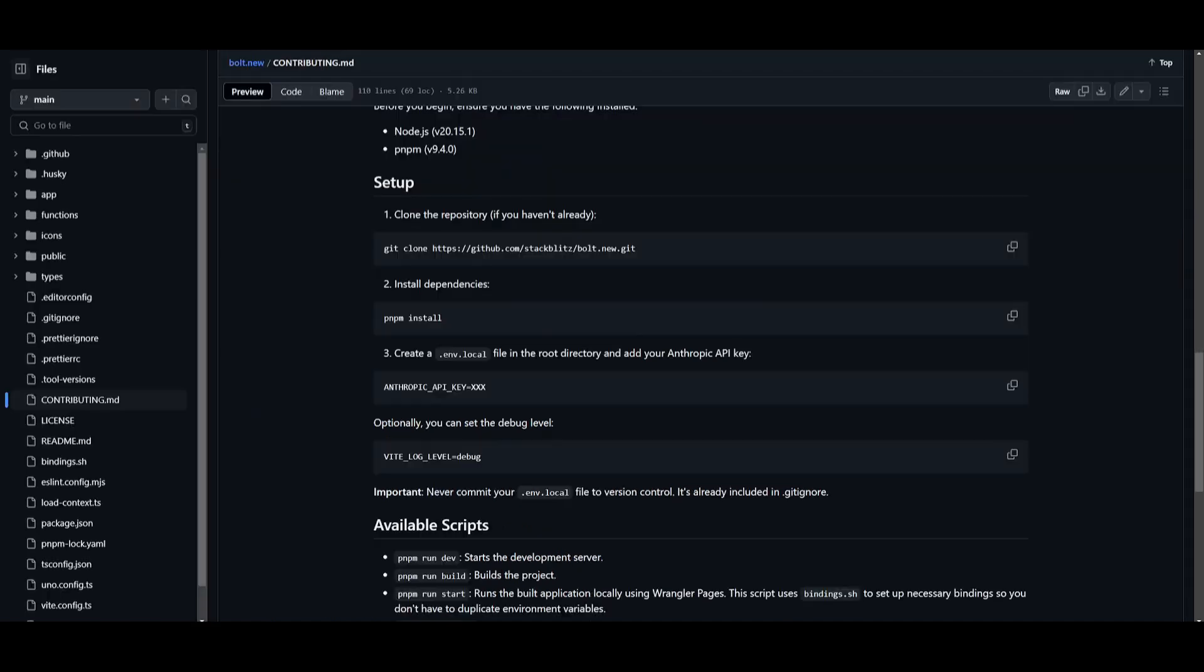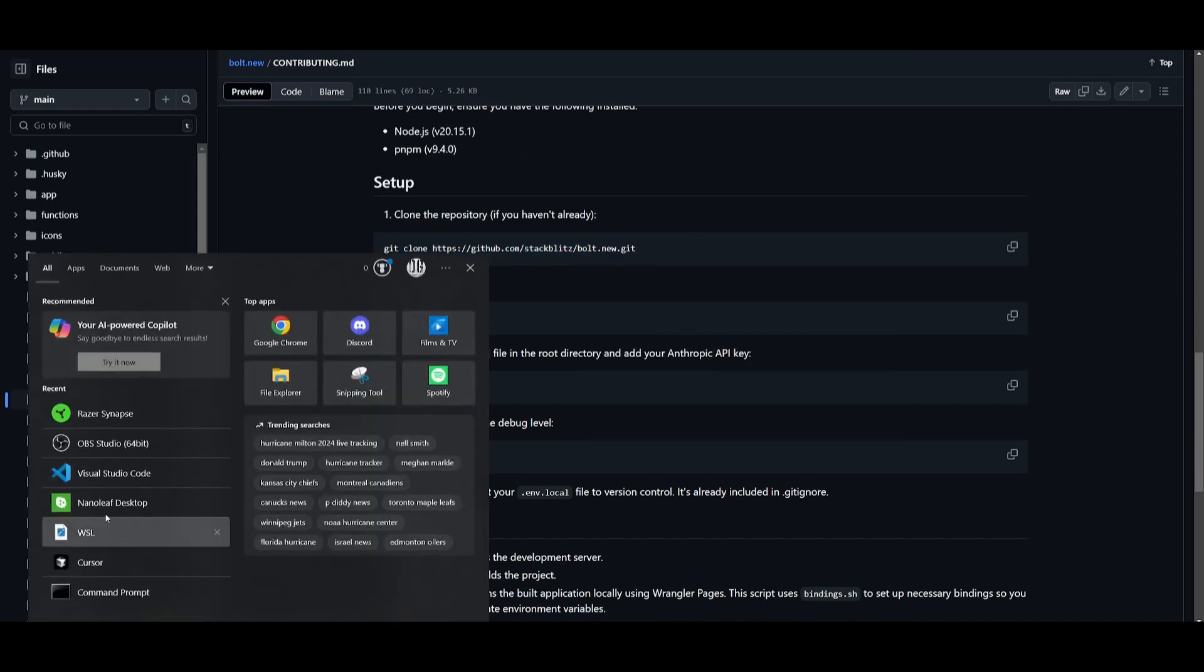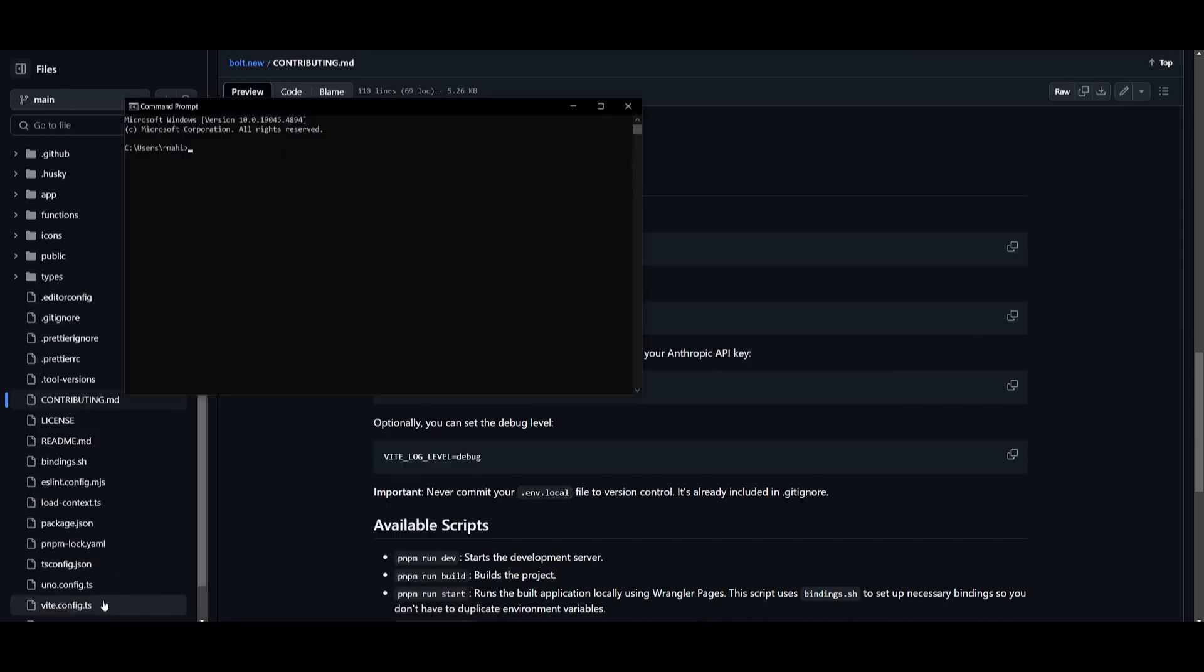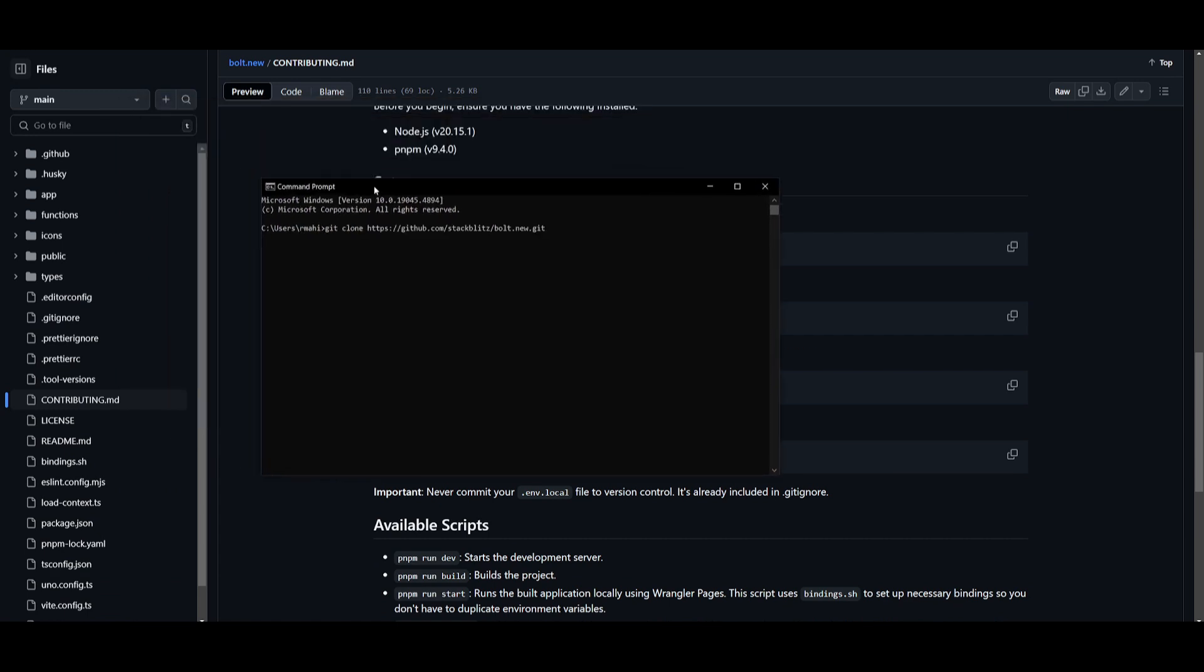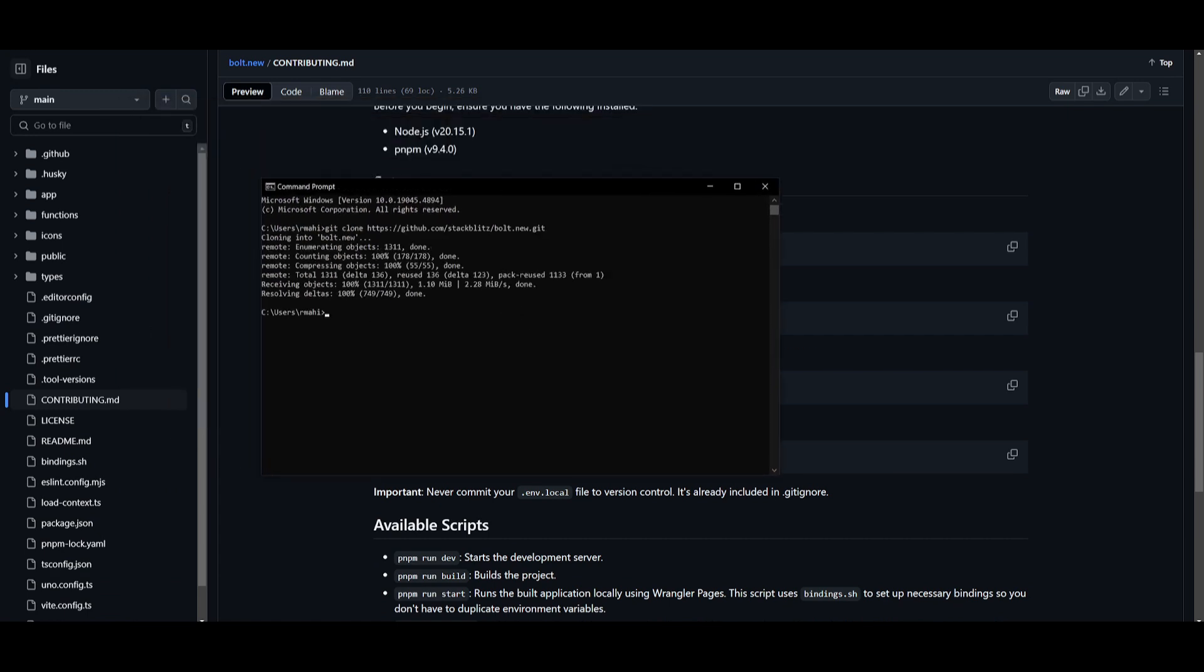Now if you are interested in locally installing this, you can simply clone this repository by copying this. You need to make sure that you have git installed, go into your command prompt and paste in this link into it, and it will start cloning this repository.